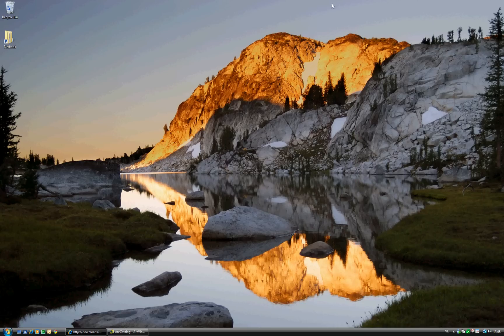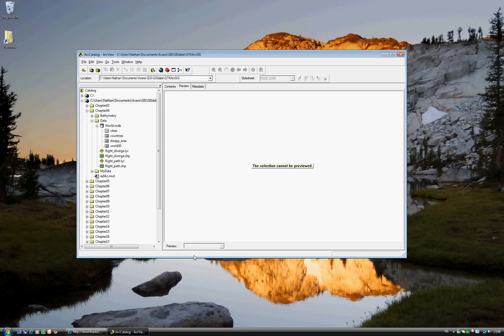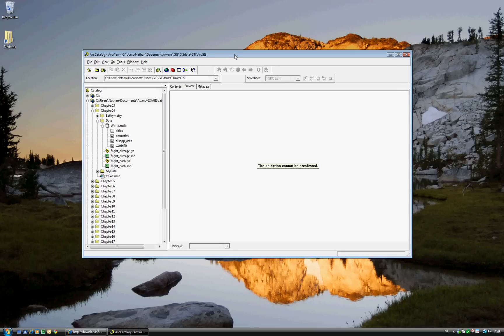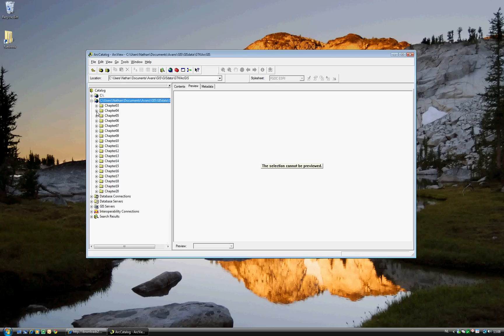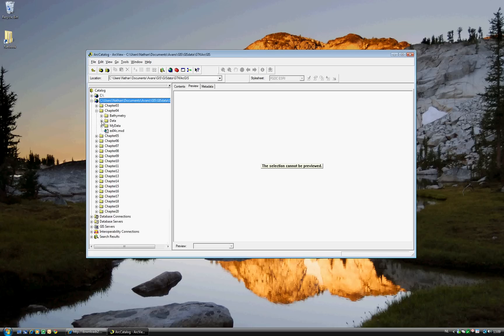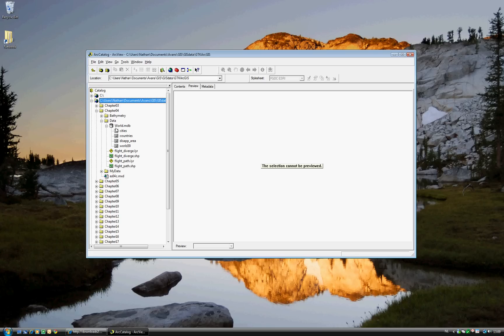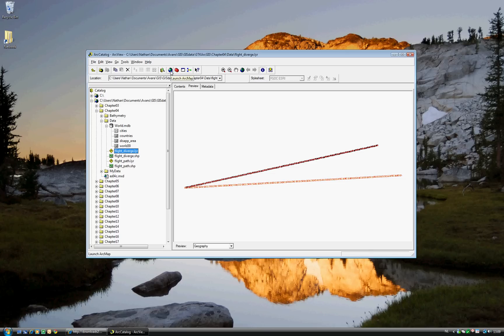If you don't already have ArcCatalog open, go ahead and open it now. Exercise 4C will be using not only ArcCatalog but also ArcMap. So go ahead and go to your Chapter 4 Data and select Flight Diversions Layer. You'll see that we would like to add this to a couple of different maps that we have. So go ahead and launch ArcMap. You can launch ArcMap by clicking on this icon here.